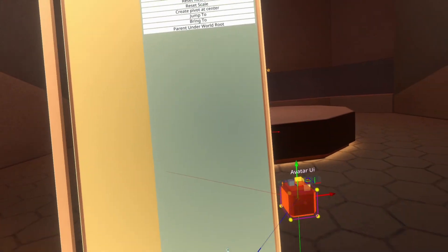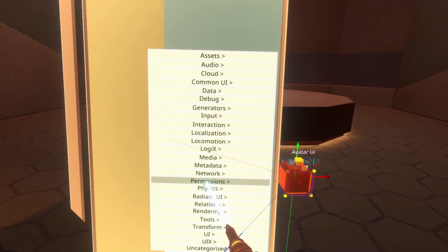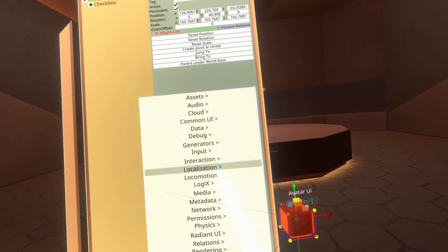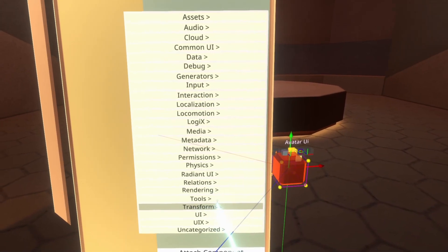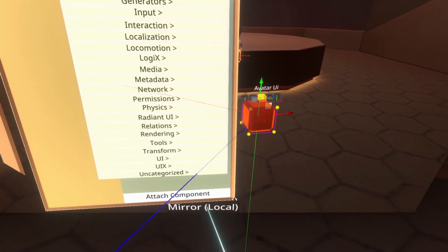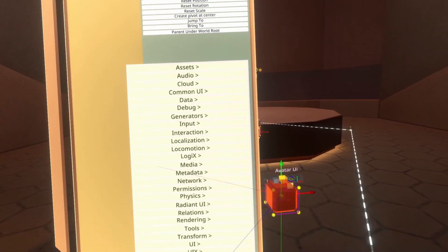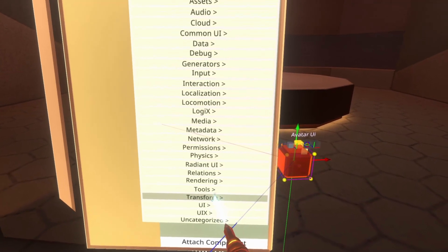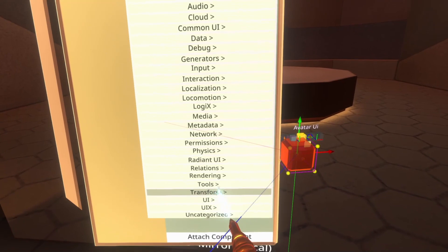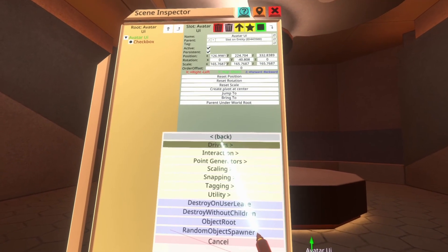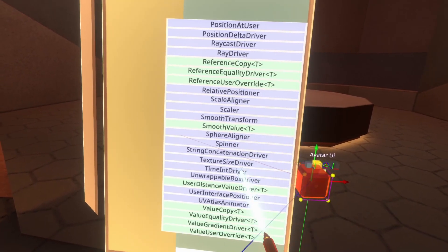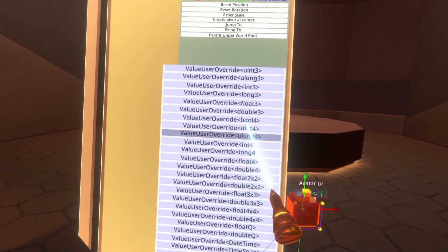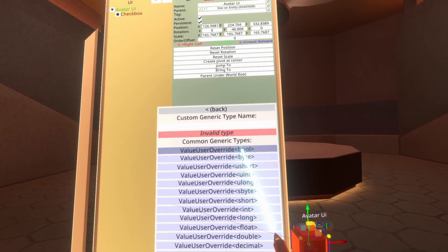At the bottom here of this avatar UI slot, I'm going to go to attach component. I'm going to attach the values override first and talk about that one. I do have a dedicated video on values override, which is linked to the video description, but I talk about it more in terms of world. For example, the mirror button below here that turns on and off the mirror uses values override, but in a slightly different way. Let's go ahead and set it up for this system though. So we're going to go to transform, drivers, and then right at the bottom here, value user override, and then select values override bool.